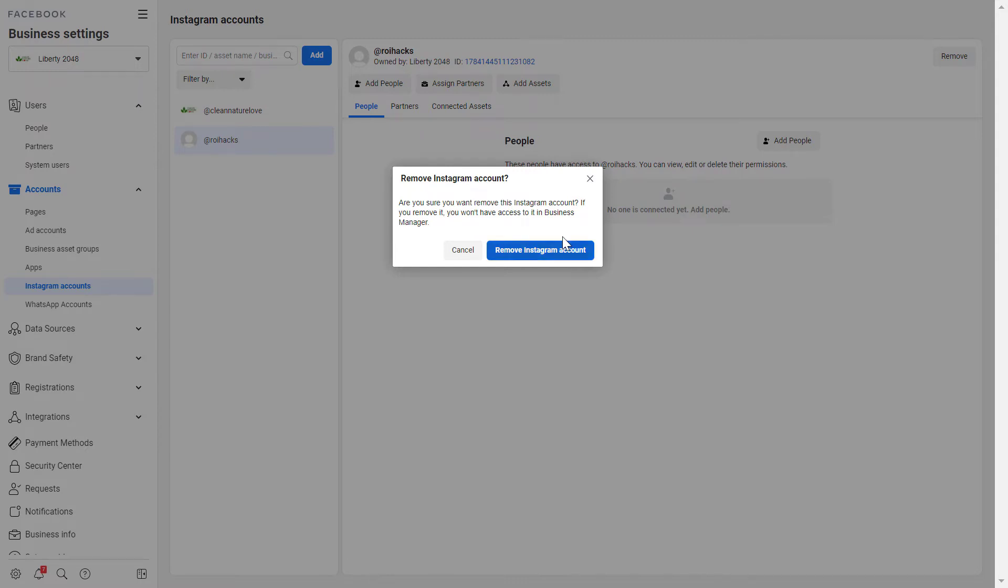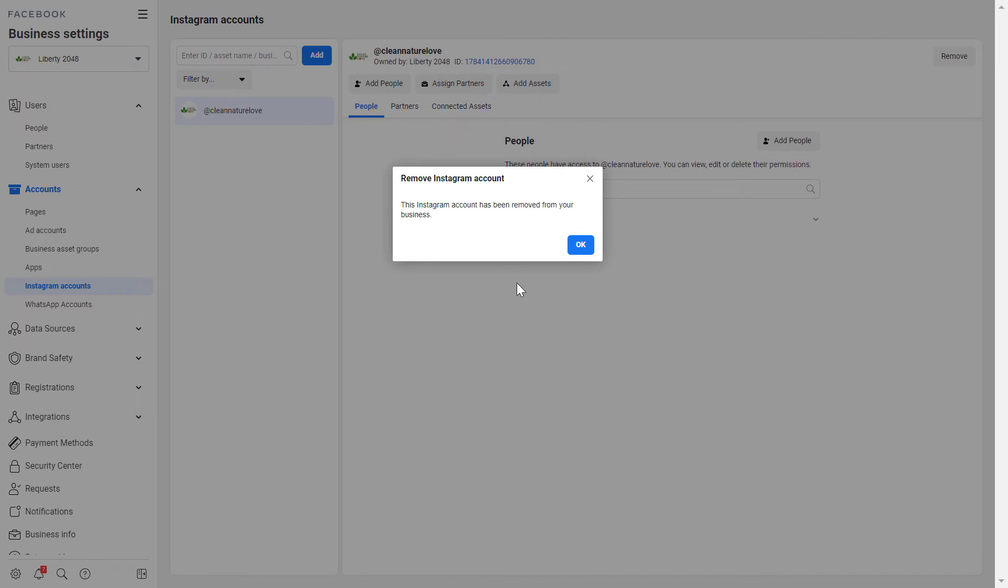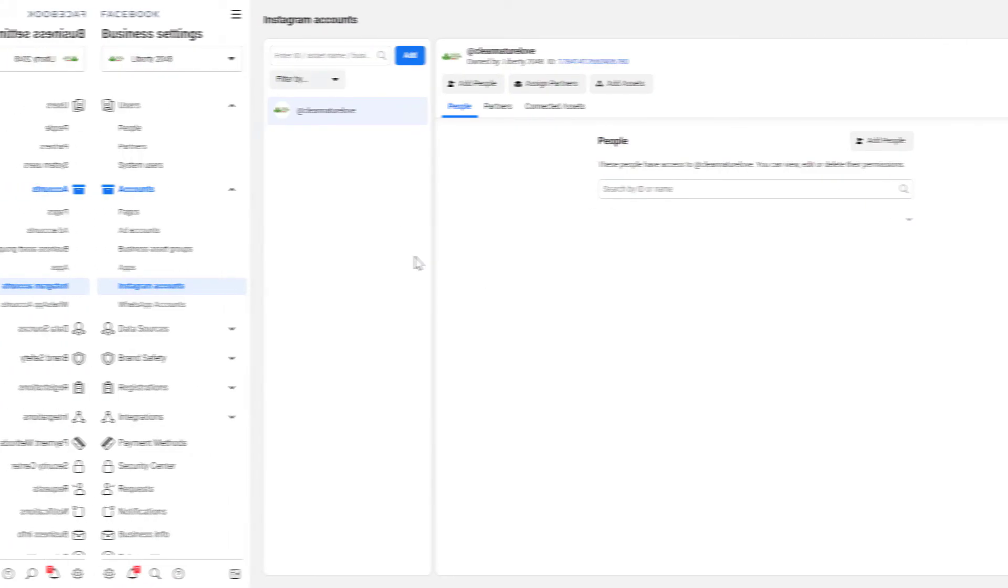If you are sure, click on remove Instagram account and as you can see the account has been removed from this business manager.